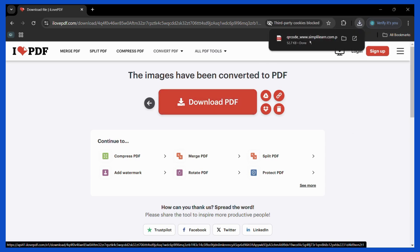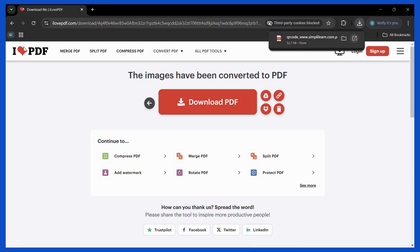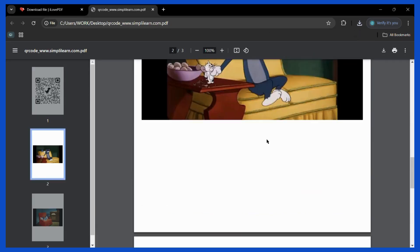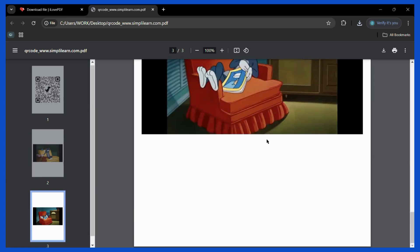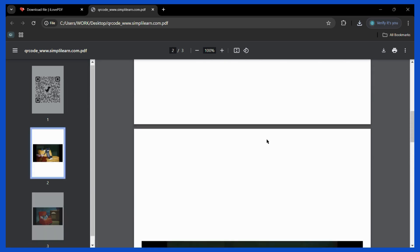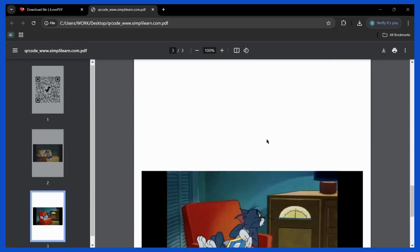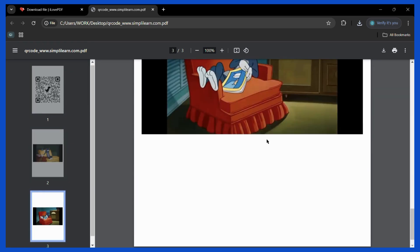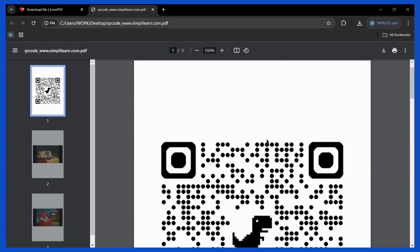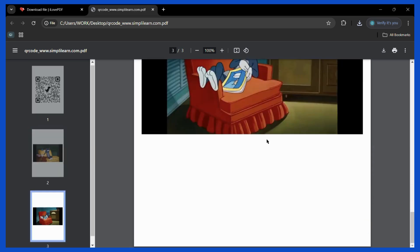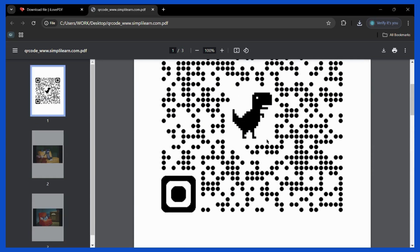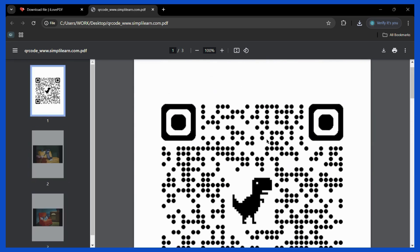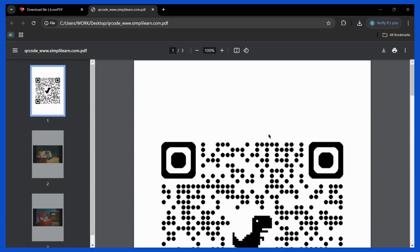Then once your file has been downloaded you may simply open it and you can see that this single file has all of the images which we have inserted. So now you have learned how to add your JPEG images into a PDF or convert your JPEG images directly into PDF.